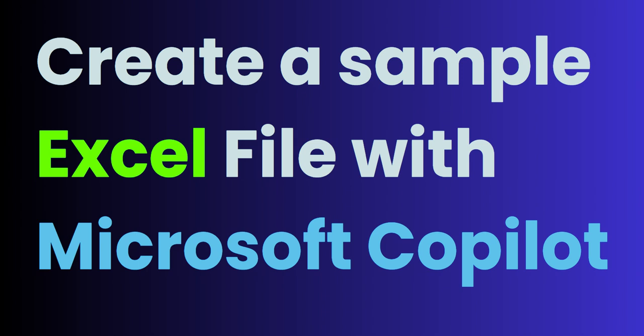For me, I'm going to be creating a follow-up video where I'm going to use Copilot to analyze data inside of Excel spreadsheet, but I just want a big sample list first.